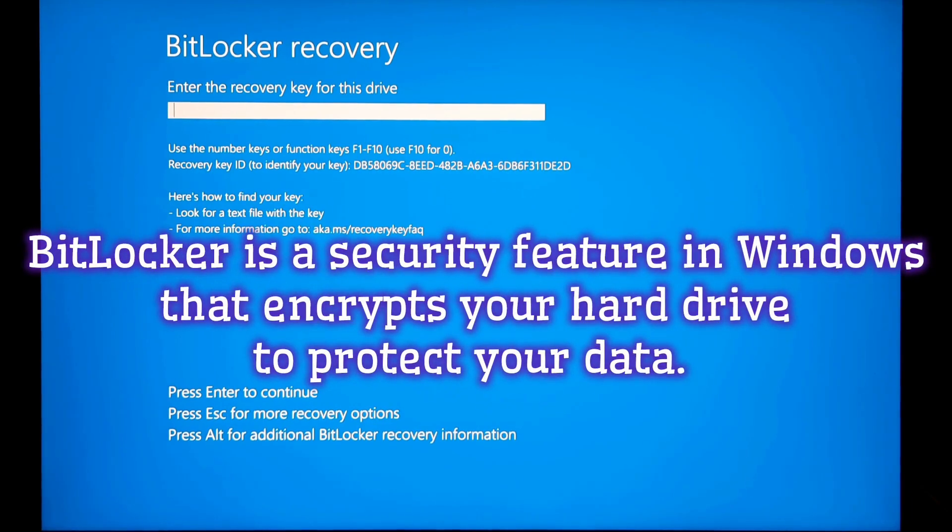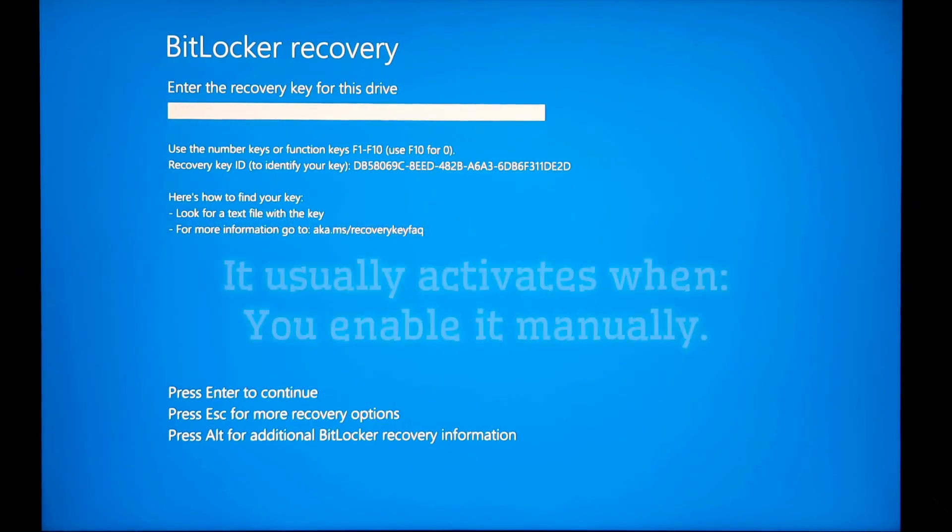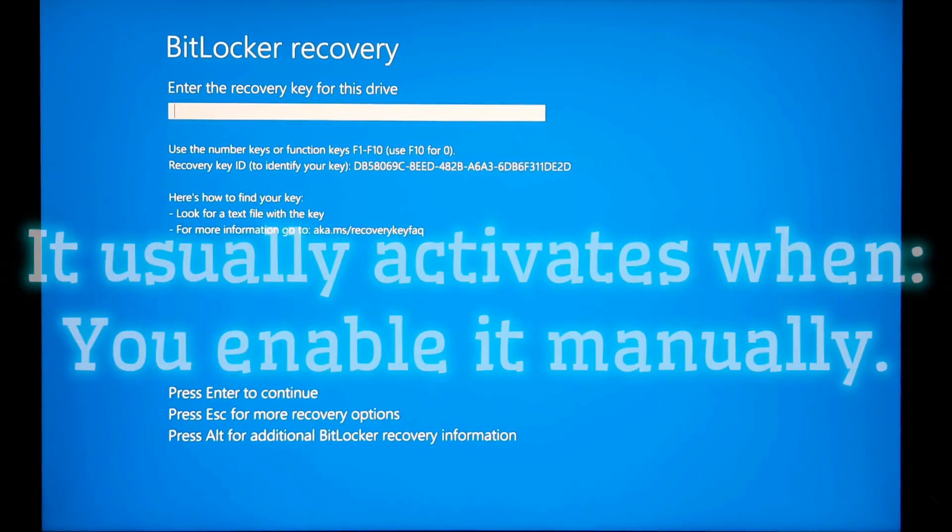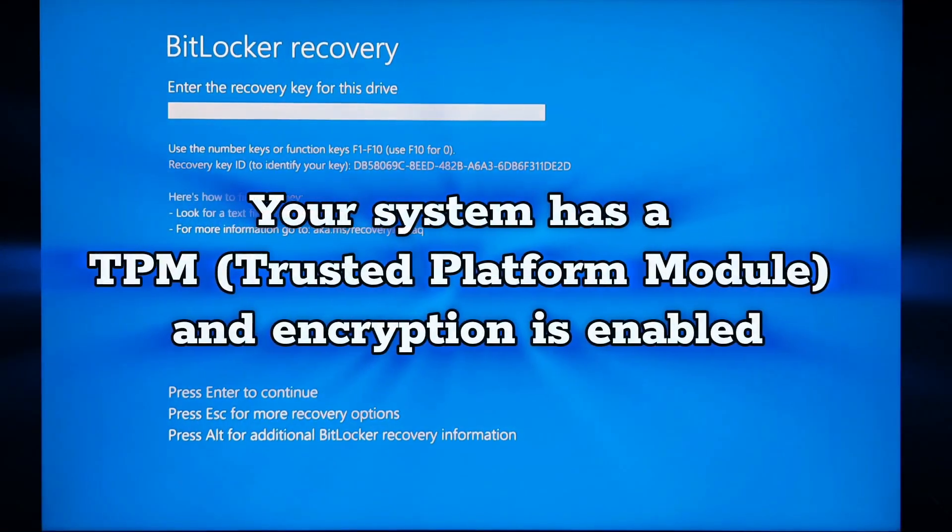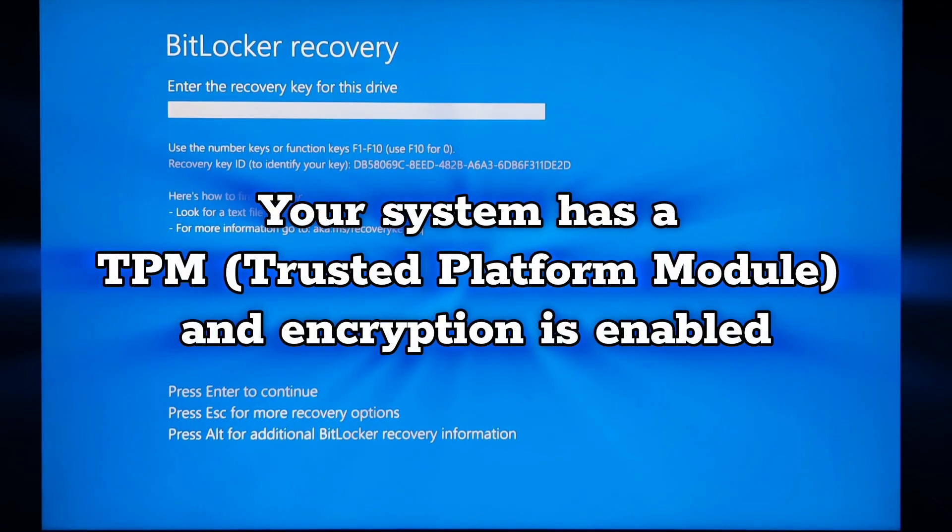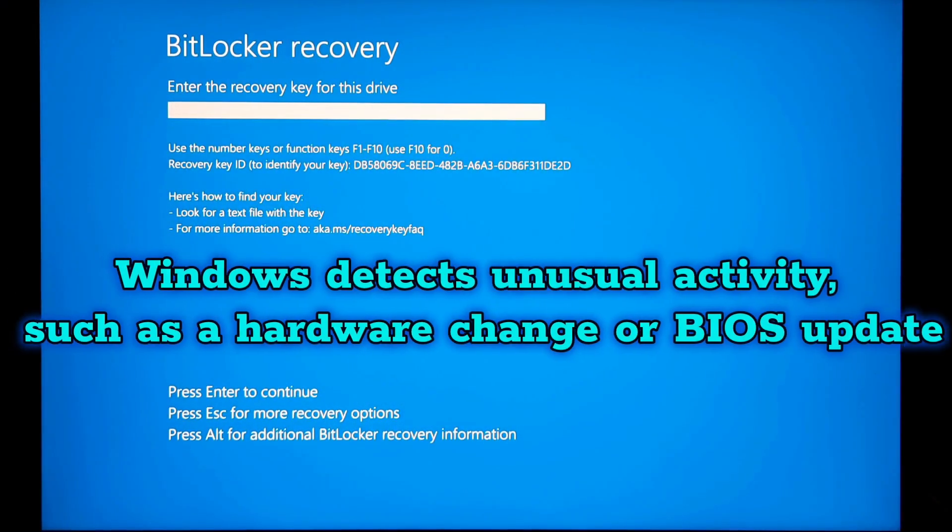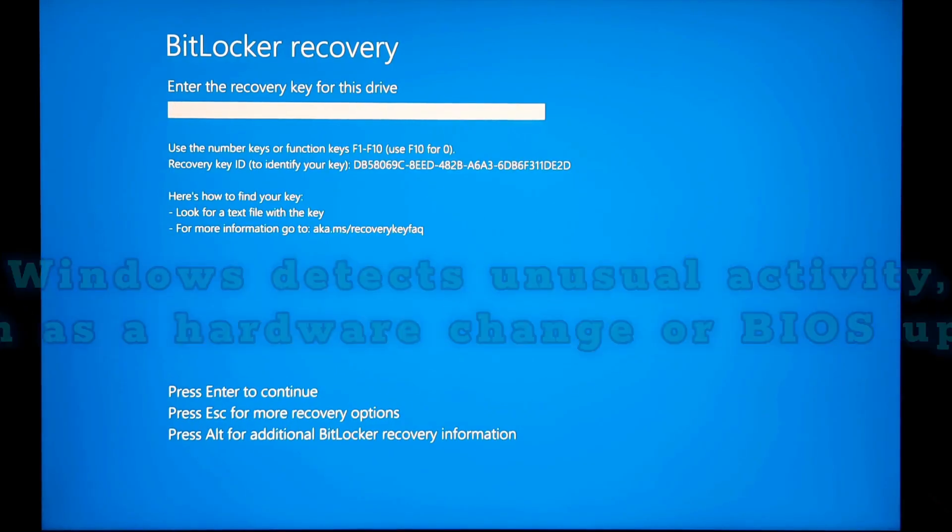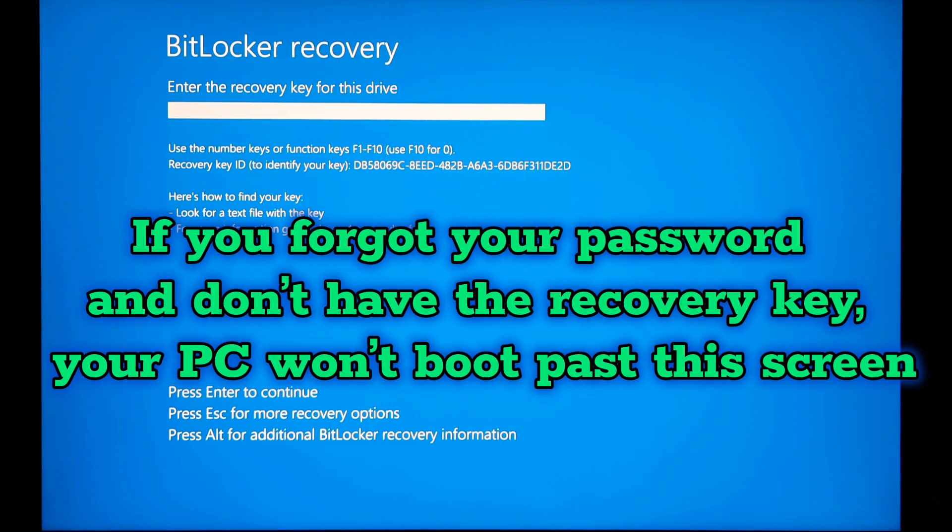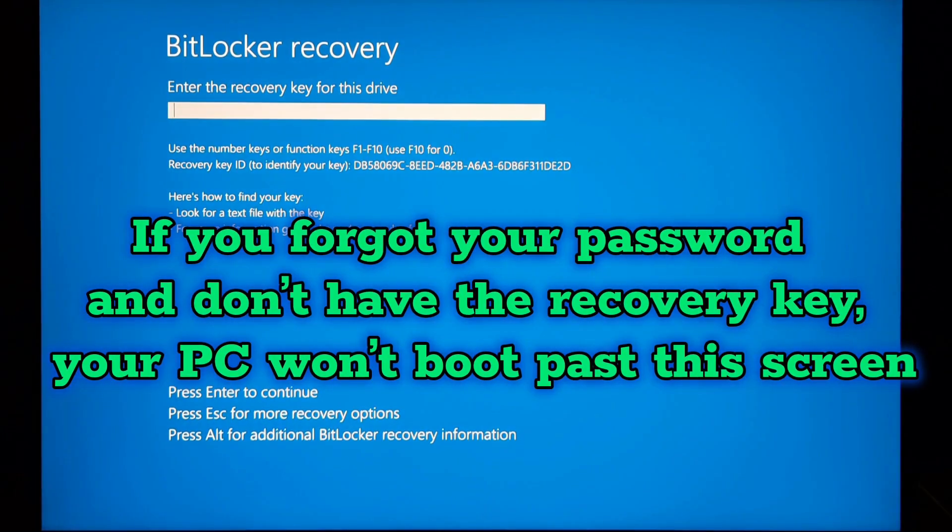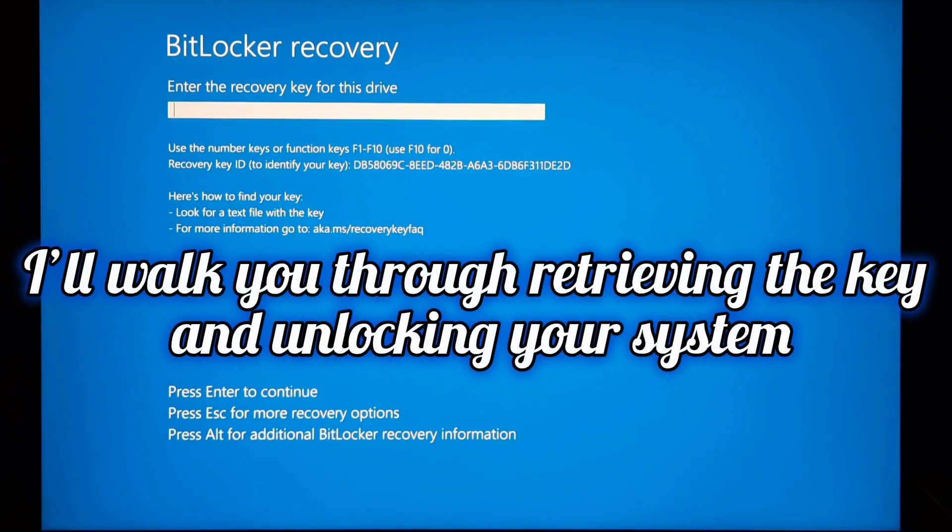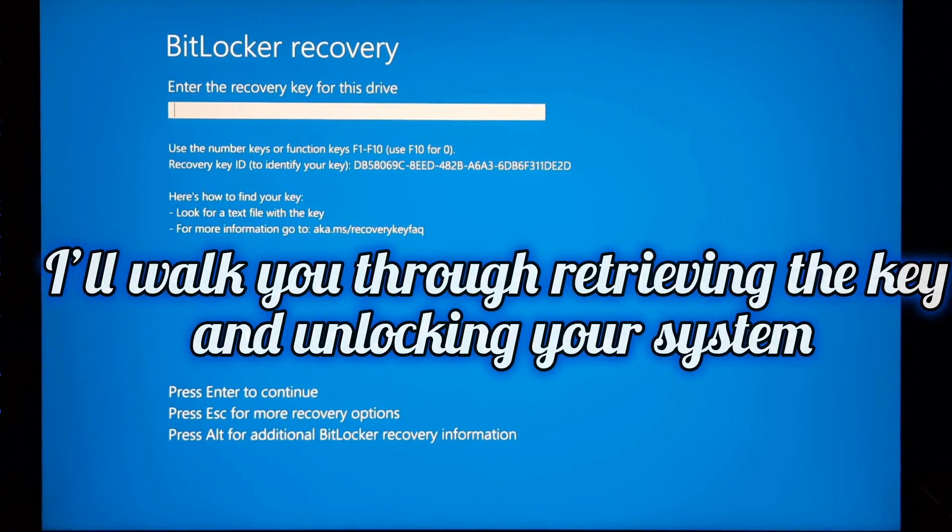BitLocker is a security feature in Windows that encrypts your hard drive to protect your data. It usually activates when you enable it manually, your system has a TPM and encryption is enabled, or Windows detects unusual activity such as hardware change or BIOS update. If you forgot your password and don't have the recovery key, your PC won't boot past this screen. I will walk you through retrieving the key and unlocking your system.